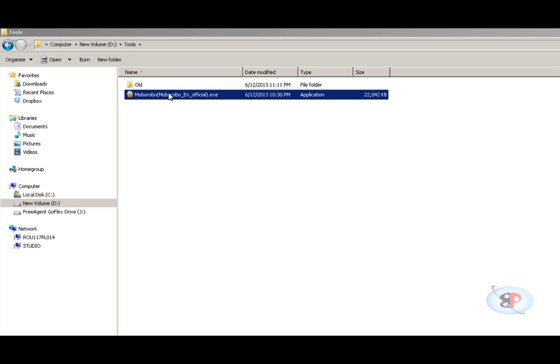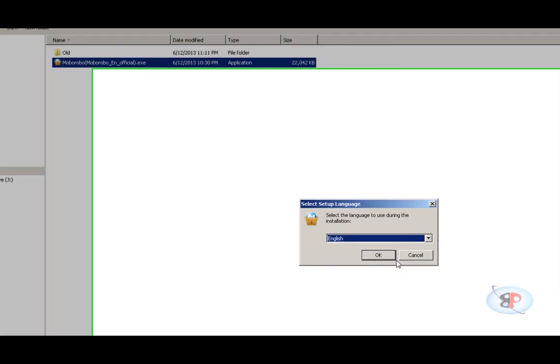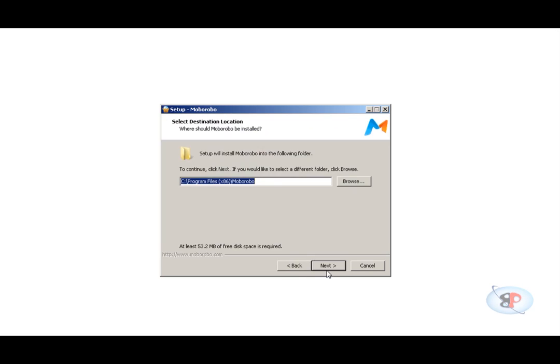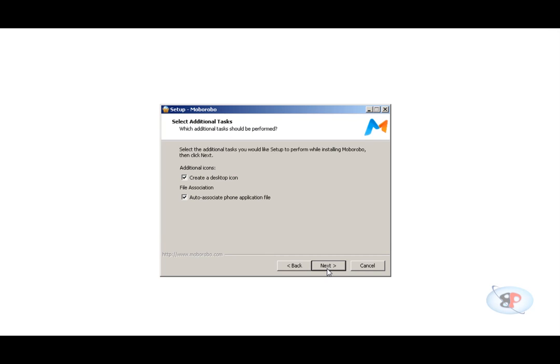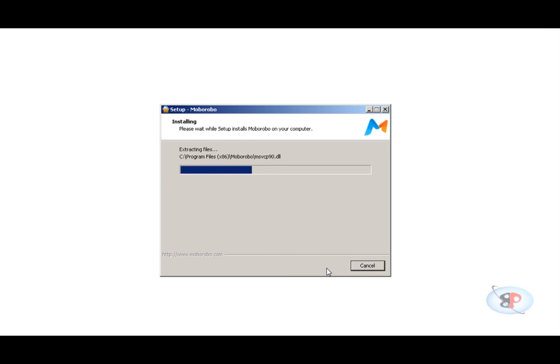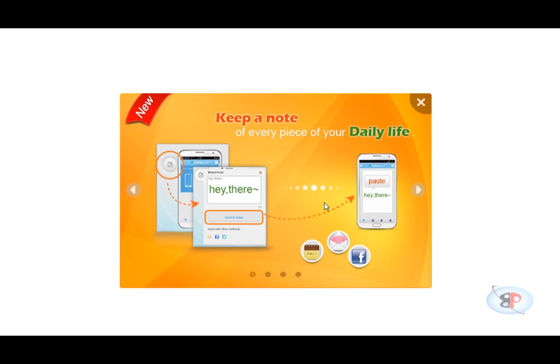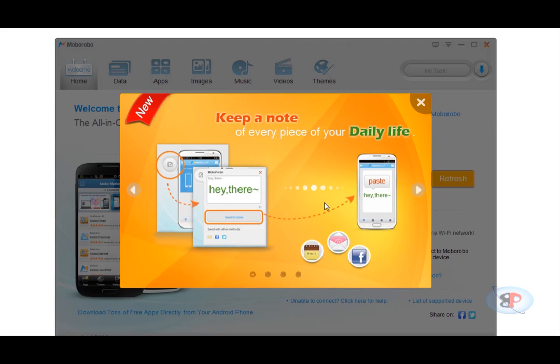Just double-click on the setup file to install it and ensure that this option 'I agree with MoboRobo license agreement' is checked. Now you don't have to worry about the license costing or anything because it's a free application. So you can just click next, next, next and boom, it's installed. Click finish.